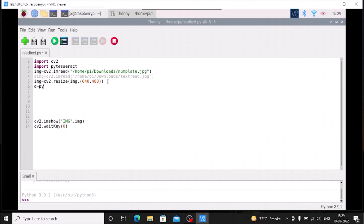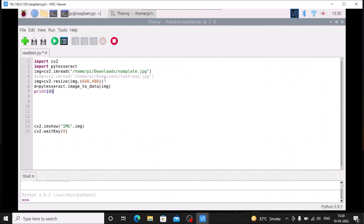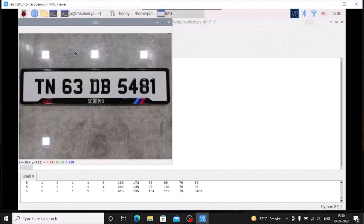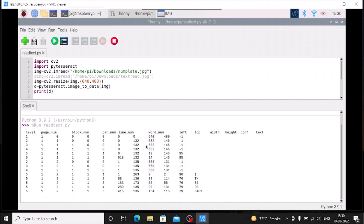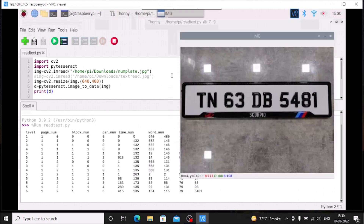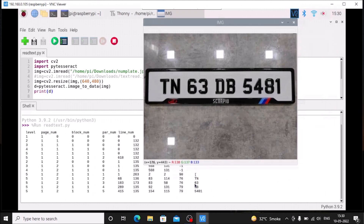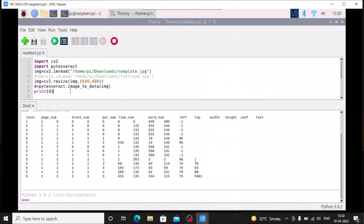d = pytesseract.image_to_data(img). If we print d and run the code, as you can see we have information in a table format. And at the last column, as you can see, we have our text from the image — TN 63 DB 5481. We have the information, but we need to split the lines using the splitlines function.